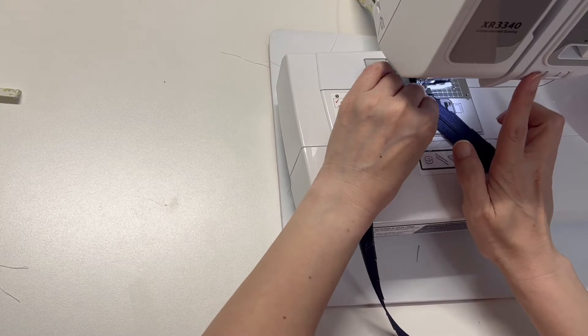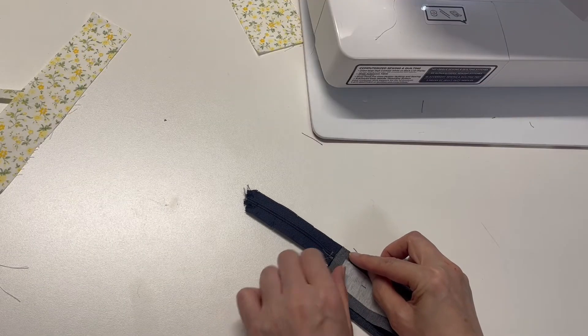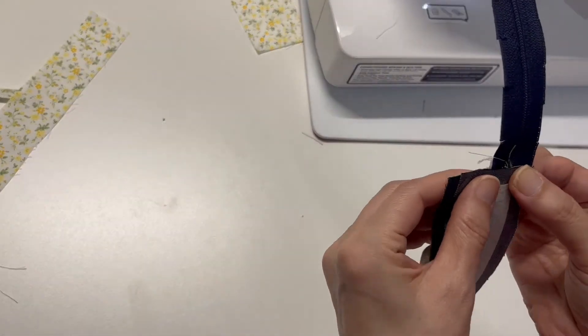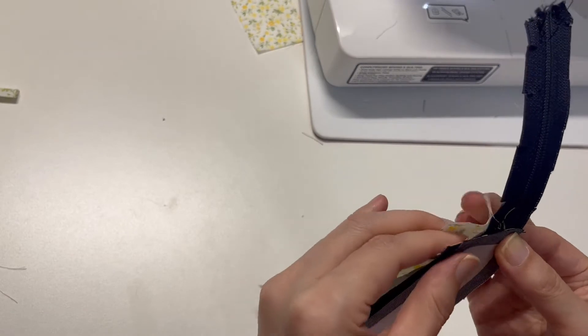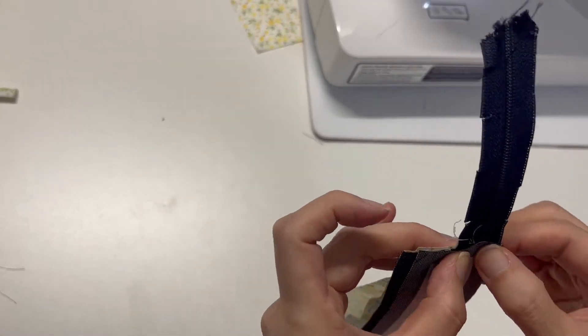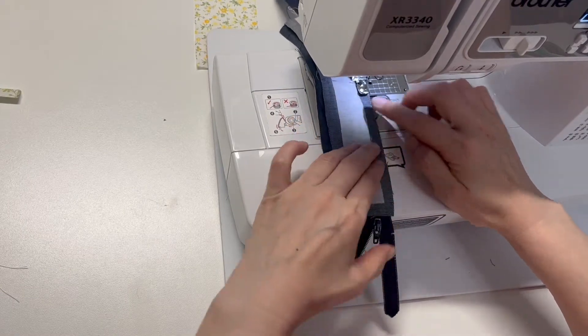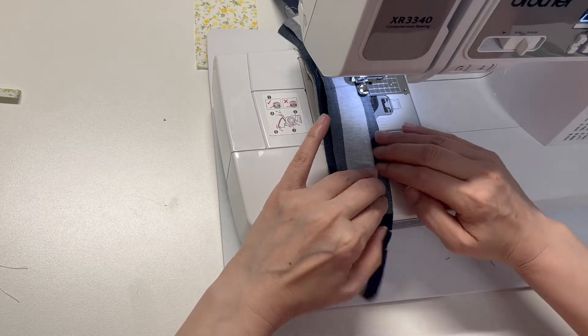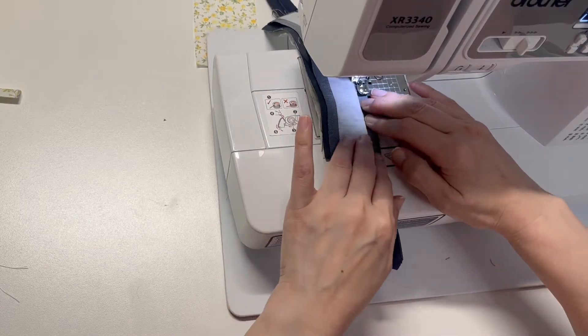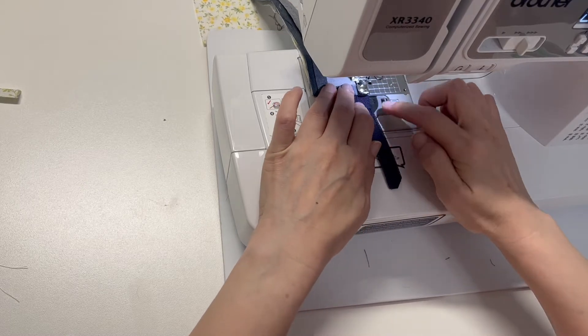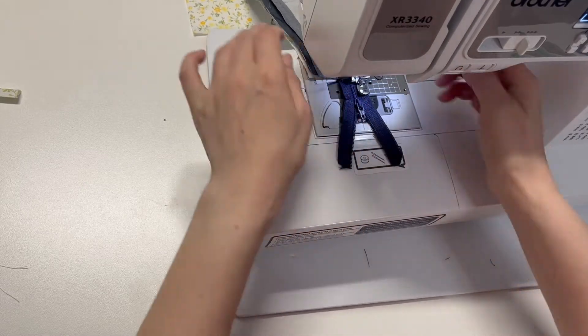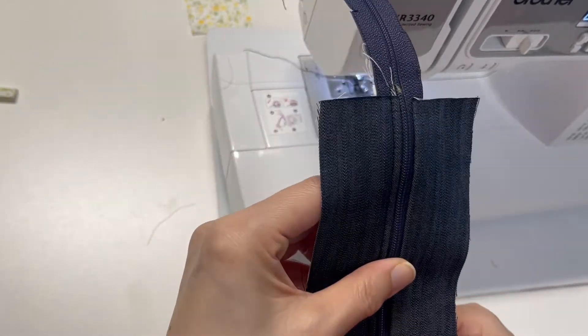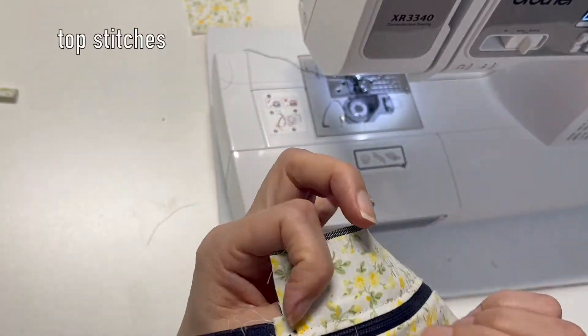In another way, insert the zipper between the main and the lining and sew at the same time. Fold the main and the lining outward and do topstitch them together.